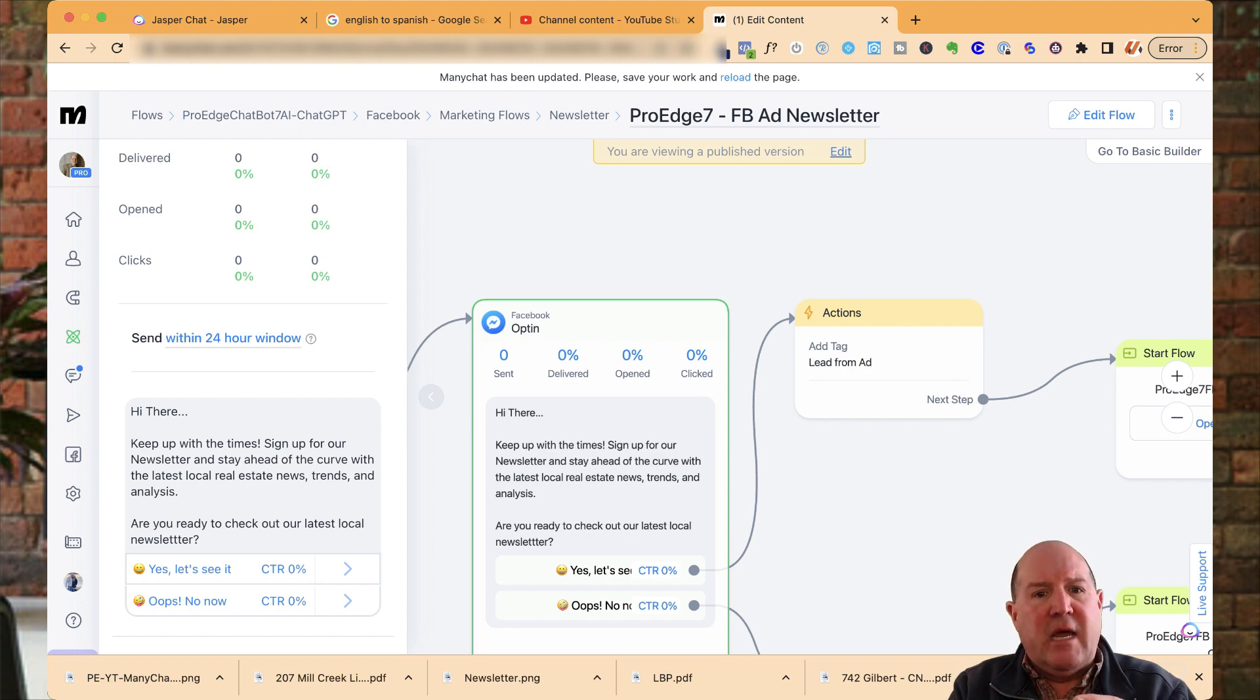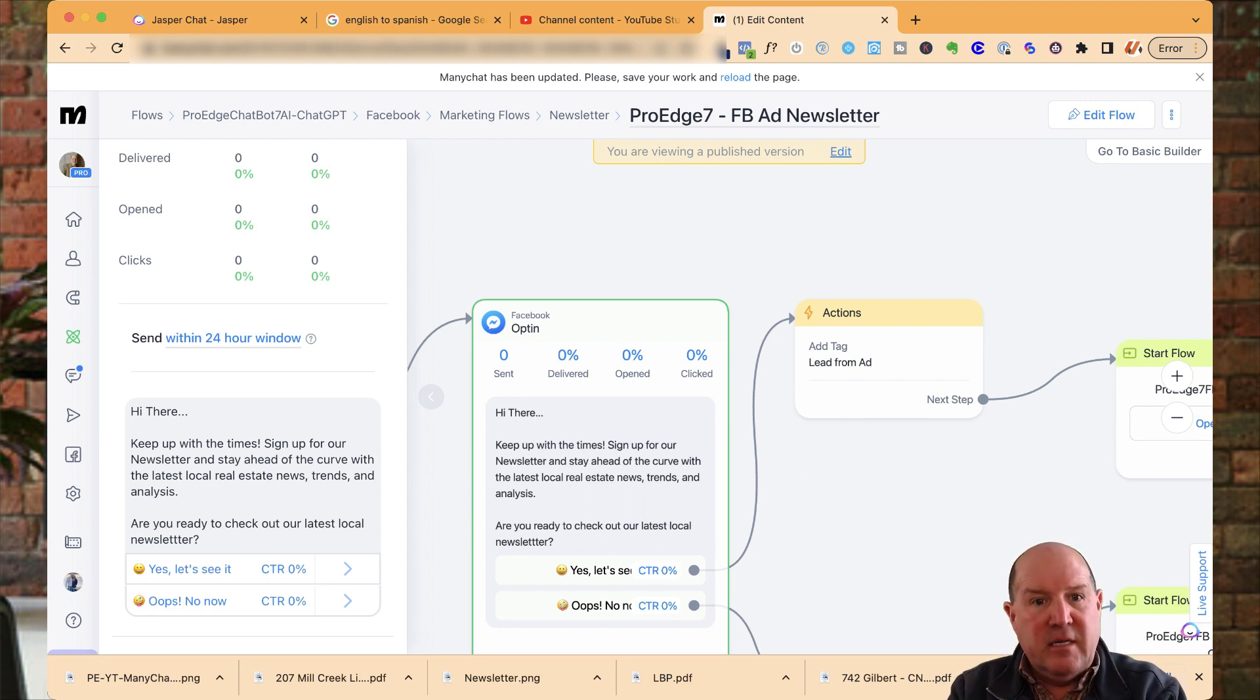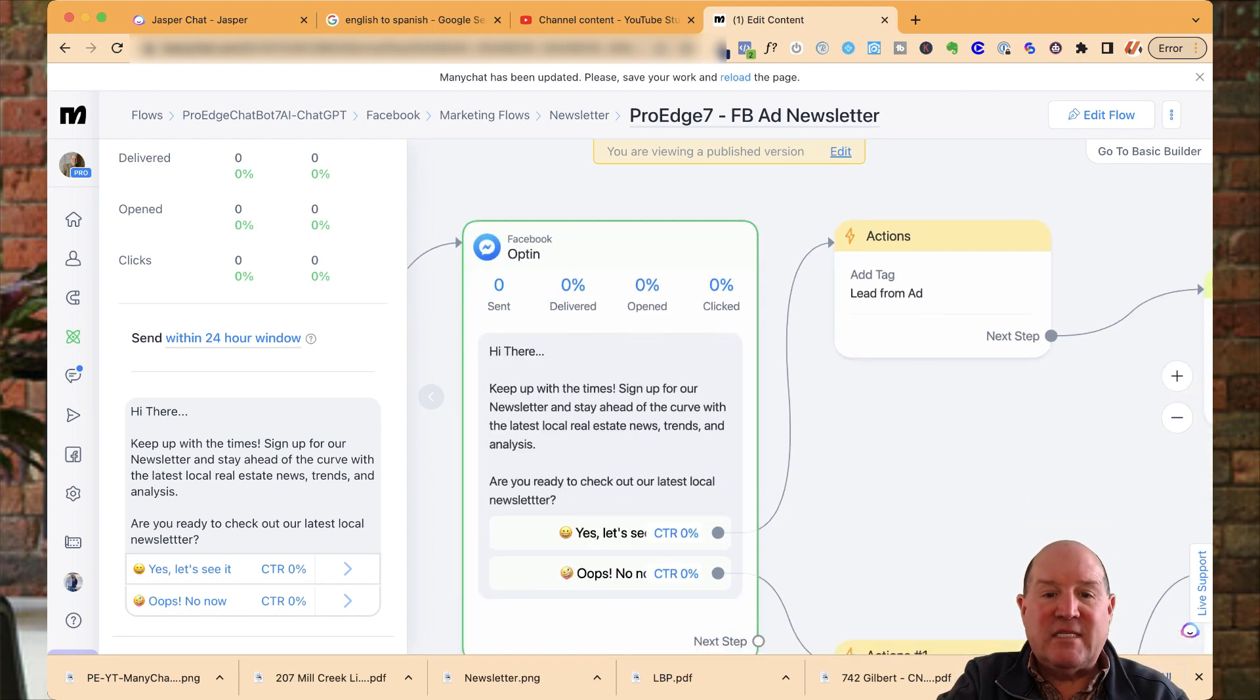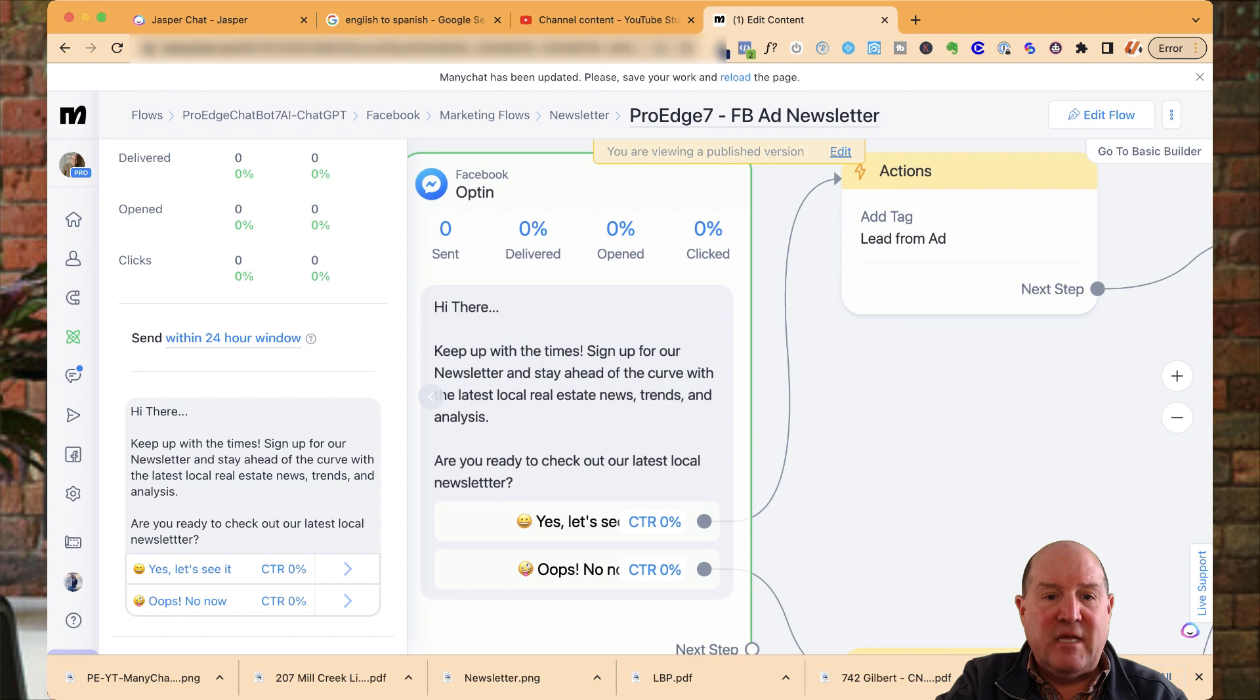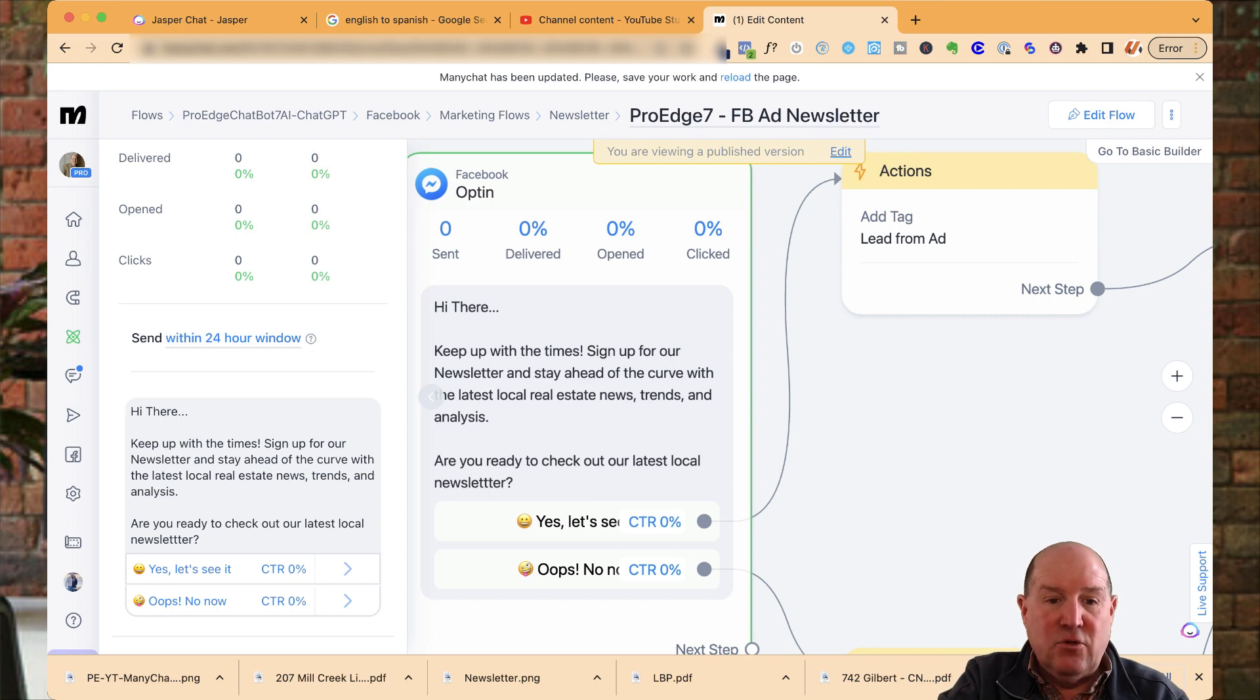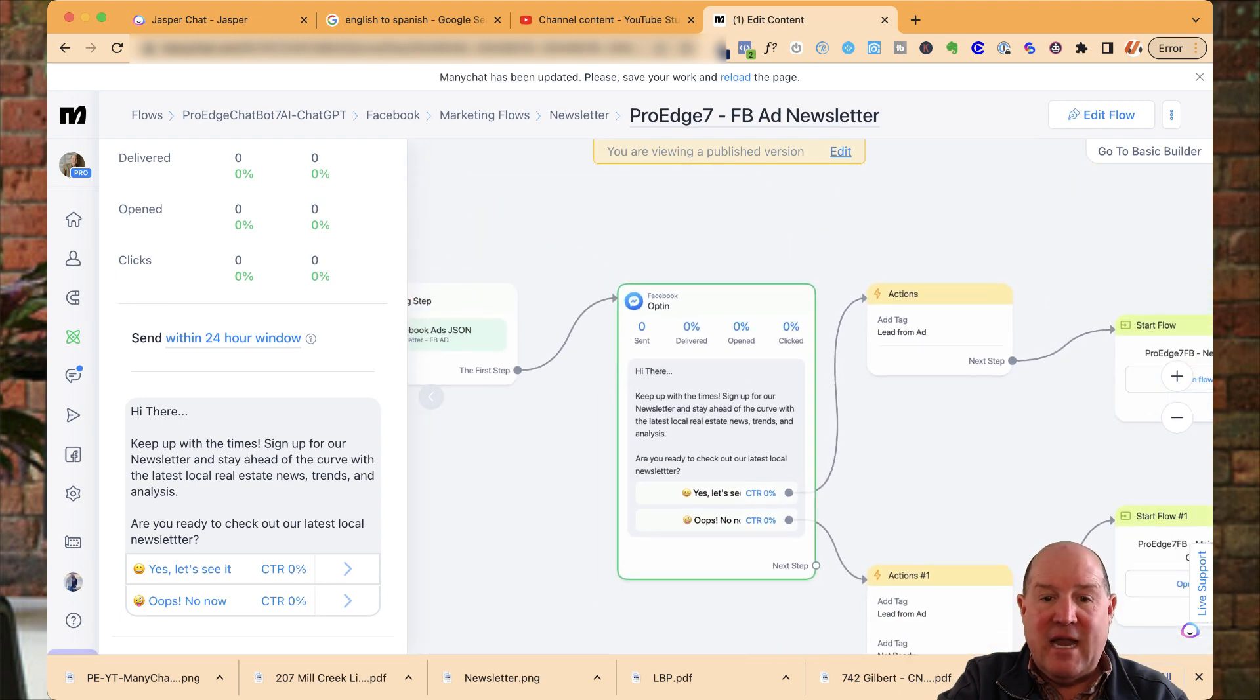What you do there is you'll have a learn more button. So they see the new newsletter signup, and then there may be a signup button that they press. This is going to pop up as the opt-in form. So inside of Facebook, when they click on the ad on messenger, this is the first message they're going to see. Keep up with the time, sign up for a newsletter, stay ahead of the curve with the latest news trends. Are you ready to check out the latest local newsletter? Yes or oops, not now.